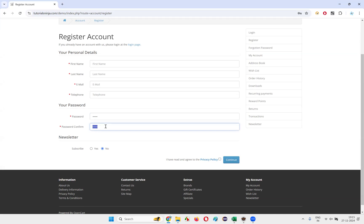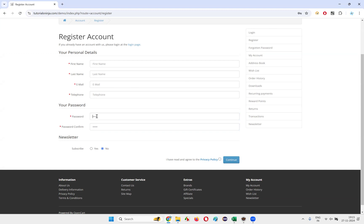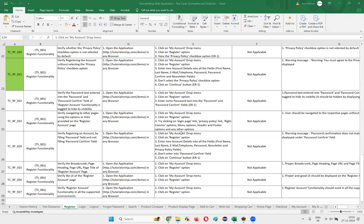We know what we are typing, but other people should not know, because there is a possibility they can guess our password and get access to our application. To avoid that, the application has toggled the visibility of the passwords. To verify this, we need to confirm that the password and password confirm fields are toggled to hide the text visibility — and we have to verify that using automation code.